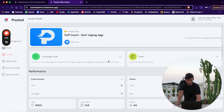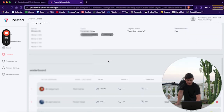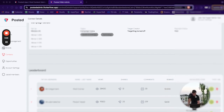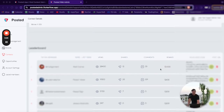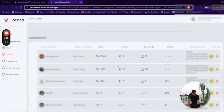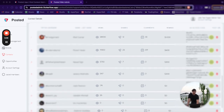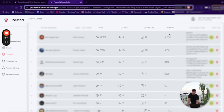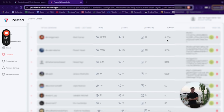Here is a contest we are currently running for PuffCount. We have 11 different posts — the number one person has 28,000 organic views, number two has 19,000, number three has 5,000. These creators only get paid if they get views. The top creator with the most views is getting $1,000 out of the $2,000 prize pool, second place gets $600, third gets $200, fourth gets $200. This is amazing because it is the quickest way to figure out what content works for your brand. If the content goes viral organically, you can bet it's going to do well on paid ads.